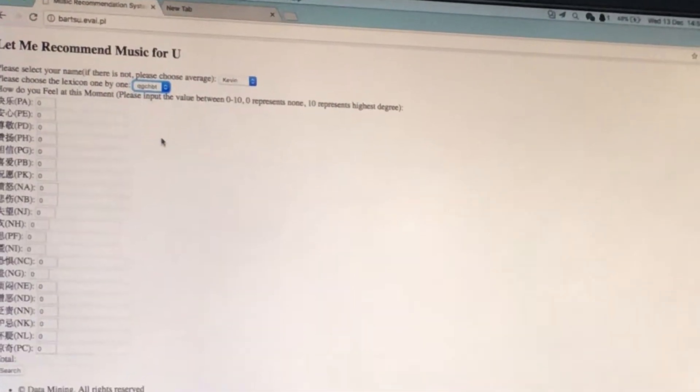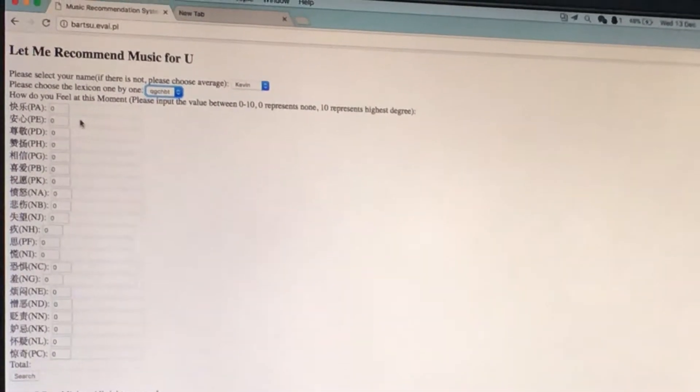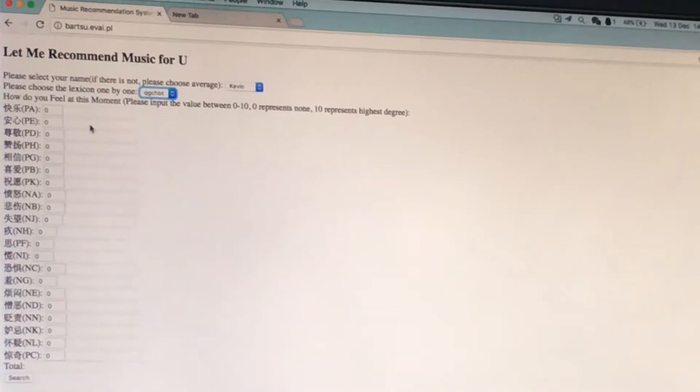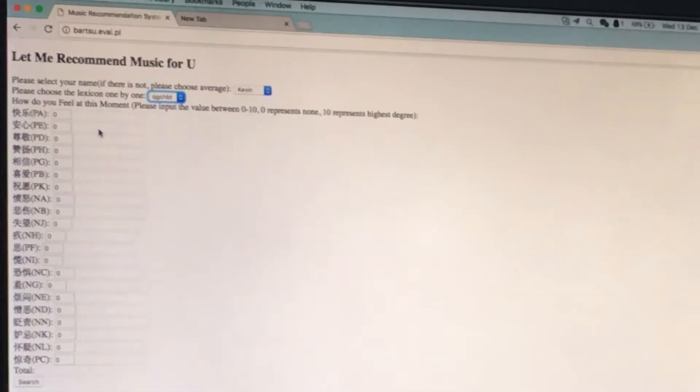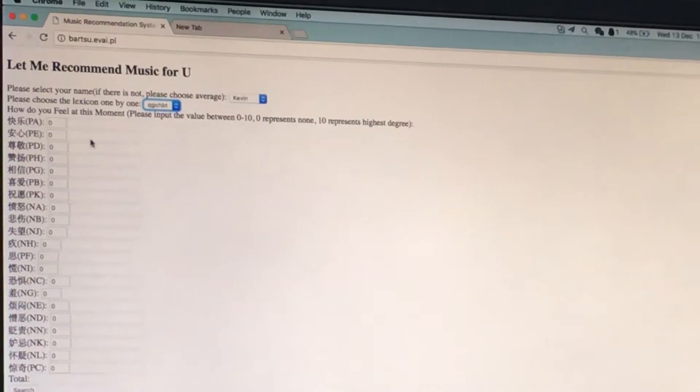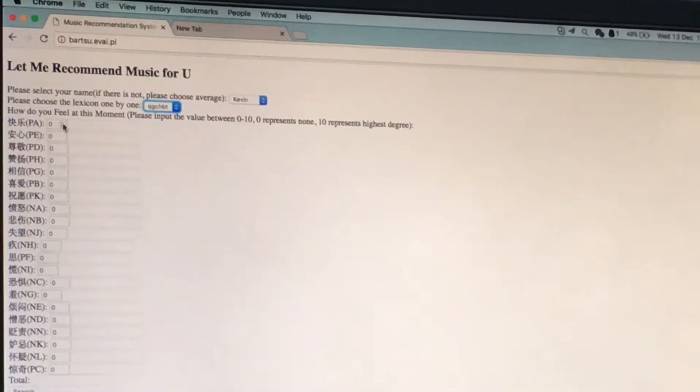Then choose another one lexicon. This one. Also, fill in the emotion you want. Right now. Right now. Yeah.